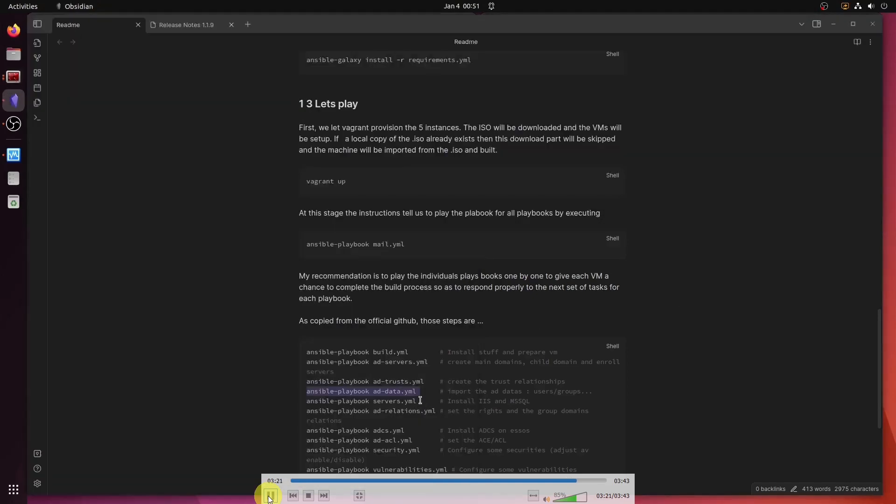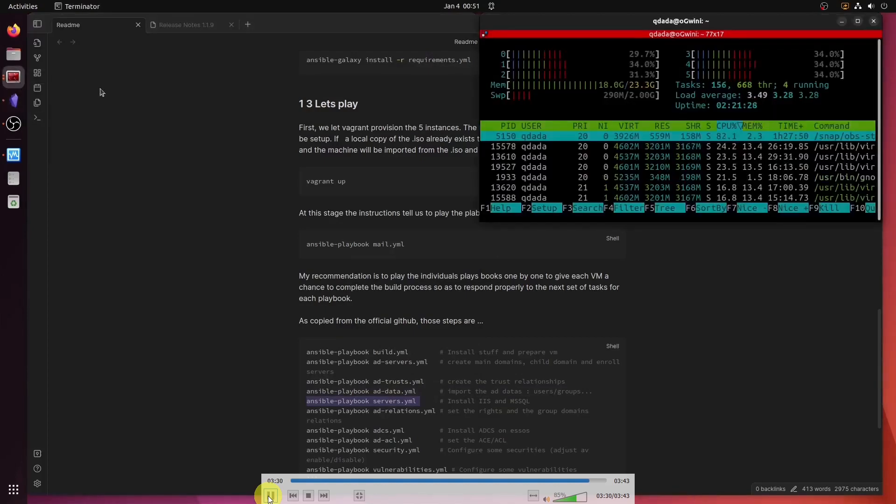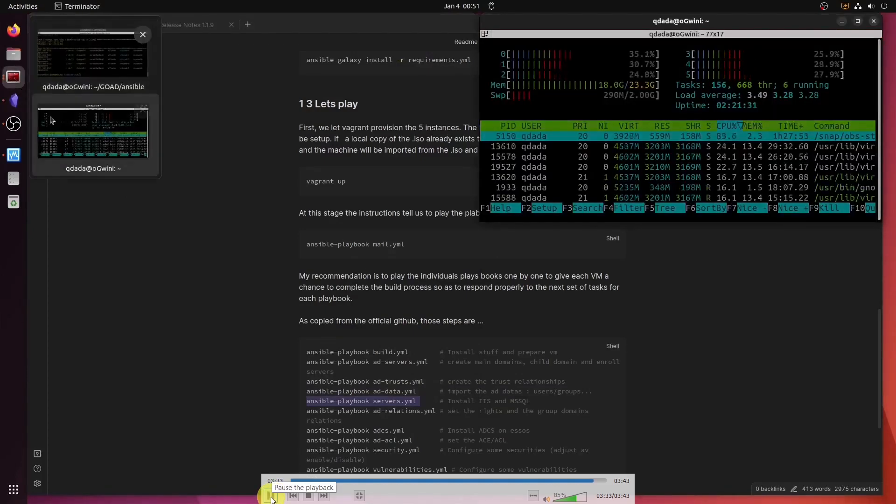Because that one takes long because it has to set up MS SQL servers and IIS. Yes, that one does indeed take a while and you're going to be seeing that in part four.